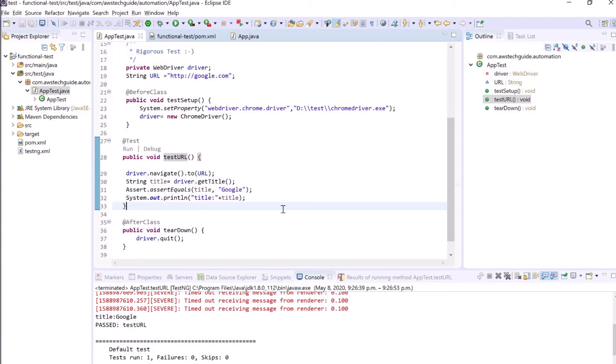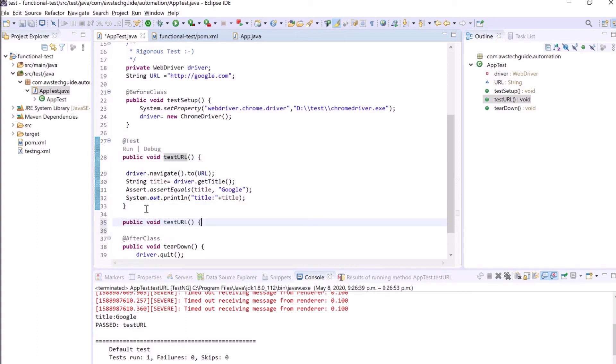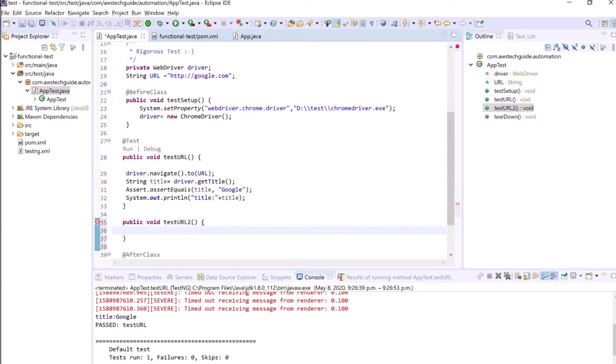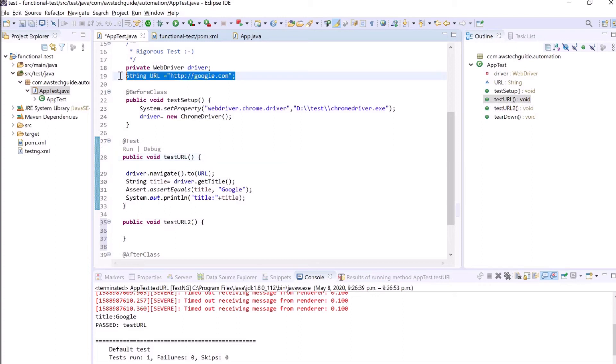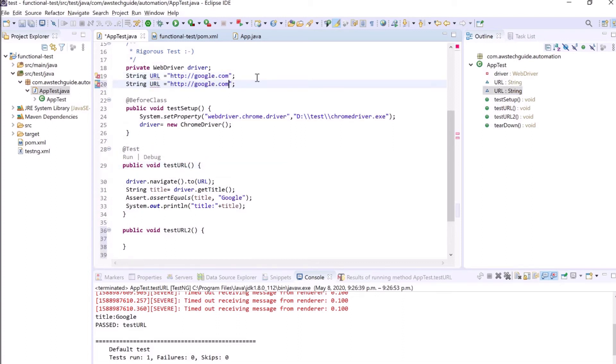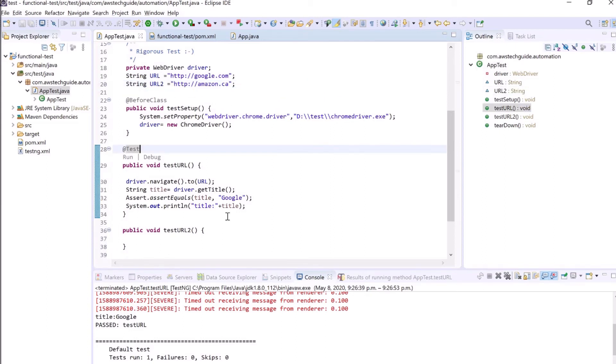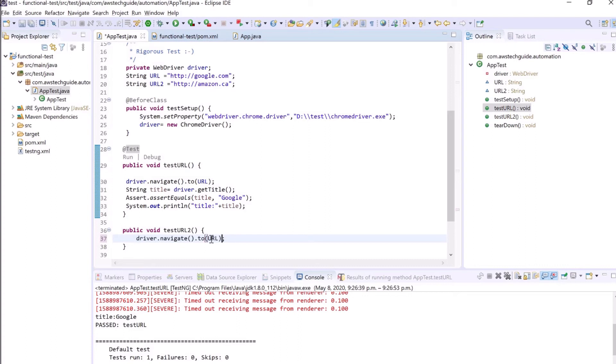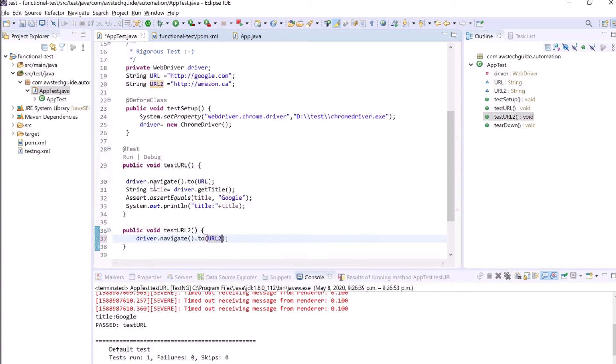Now our next step is make it a little bit more complex. We will be creating one more test method. So it will be testURL2. We will be creating and now this time we will be using a different URL and that is for our Amazon, that is amazon.ca. Let's use it.